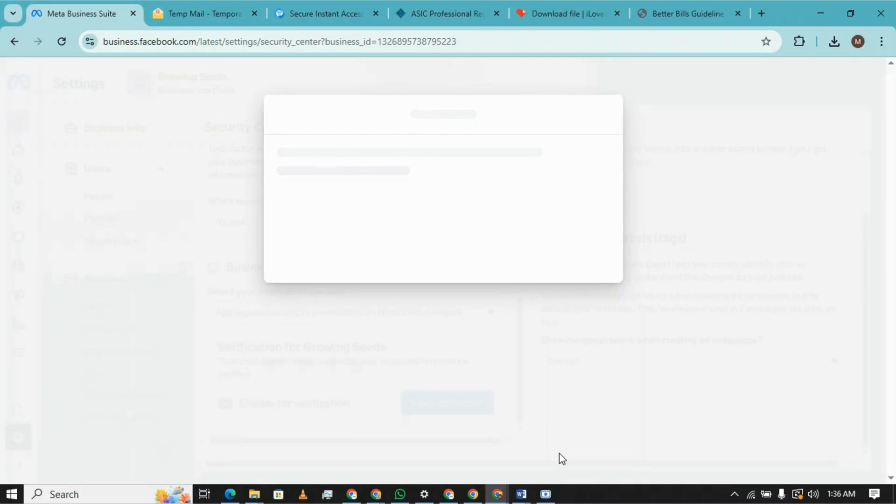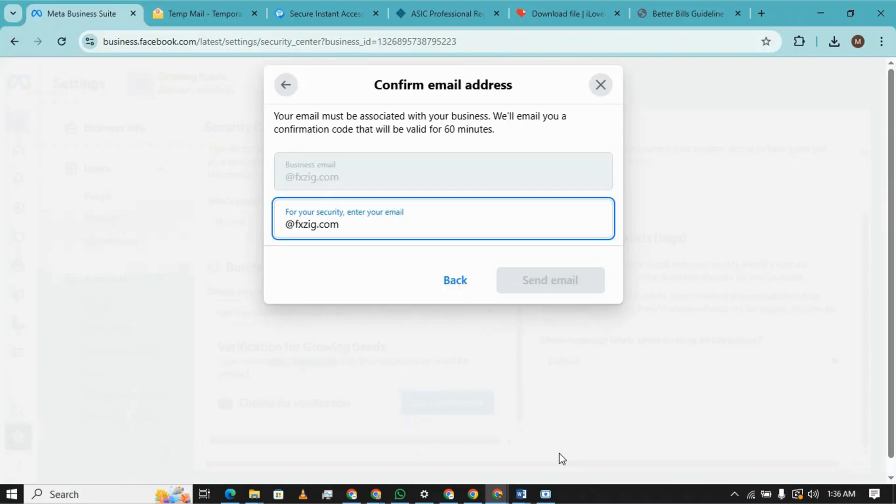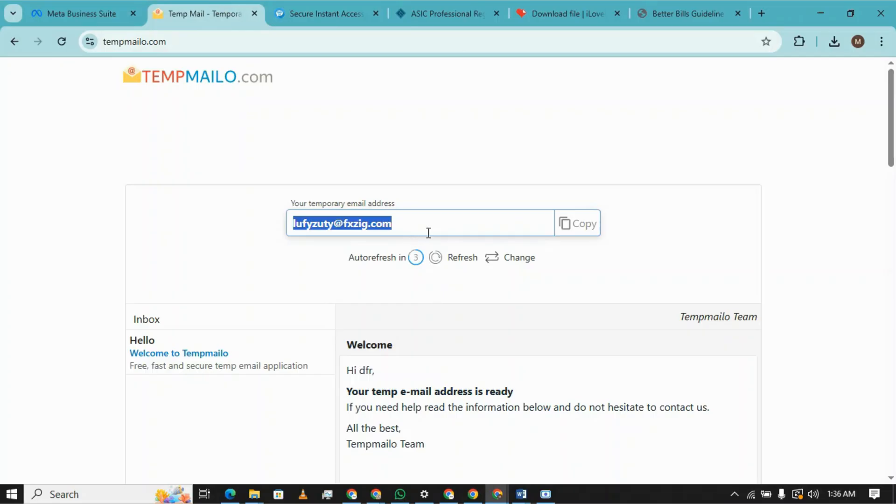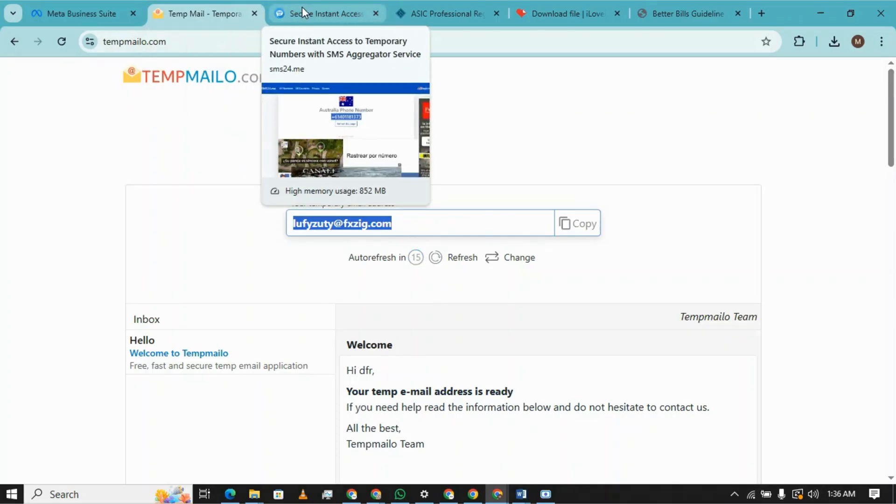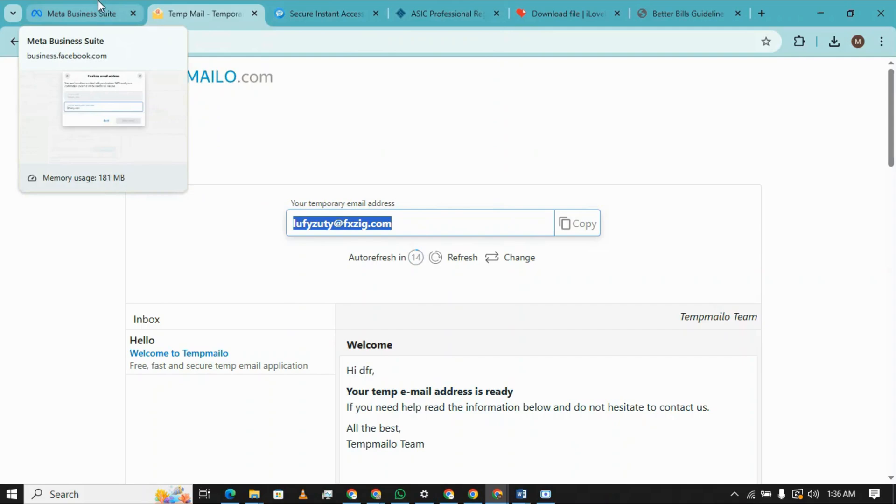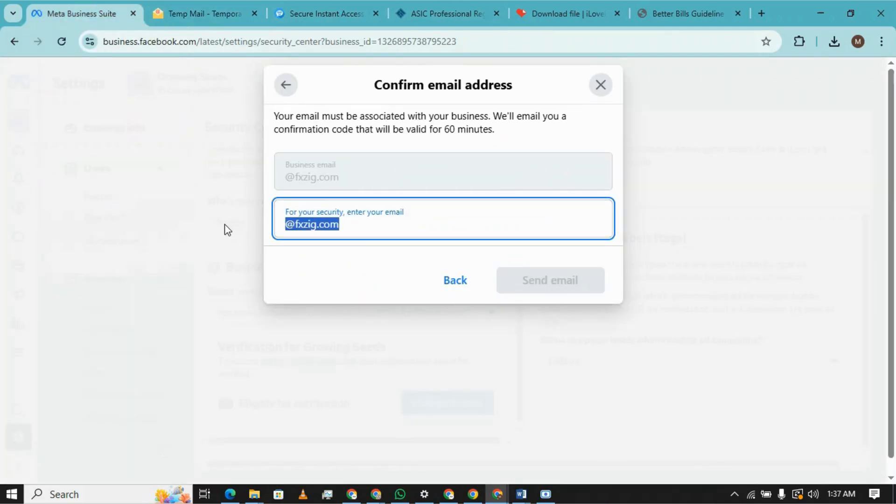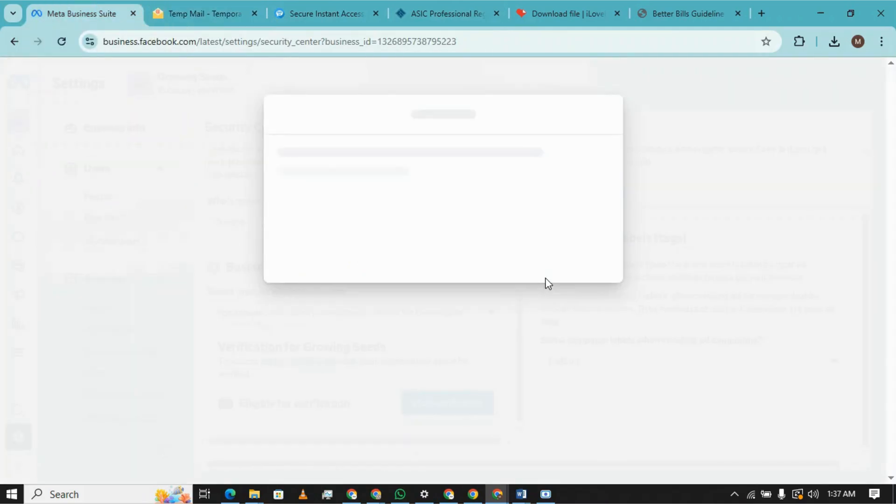I'm clicking on next. Next step will be OTP verification that will be sent to your email that you have entered here. So we are copying the email address fully and paste it here. Now the next step will be OTP.